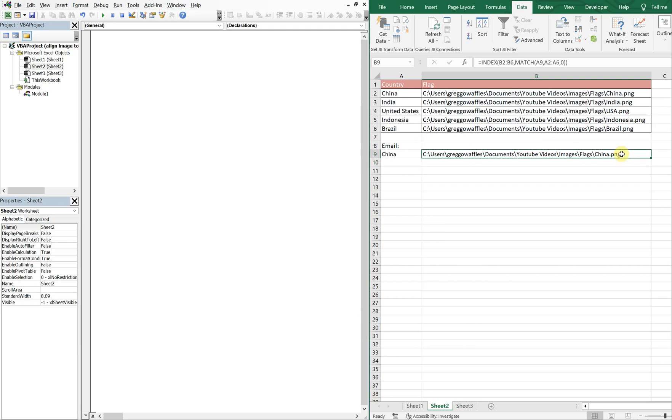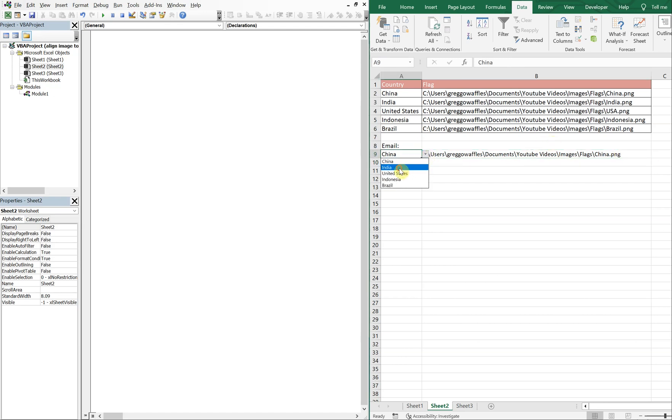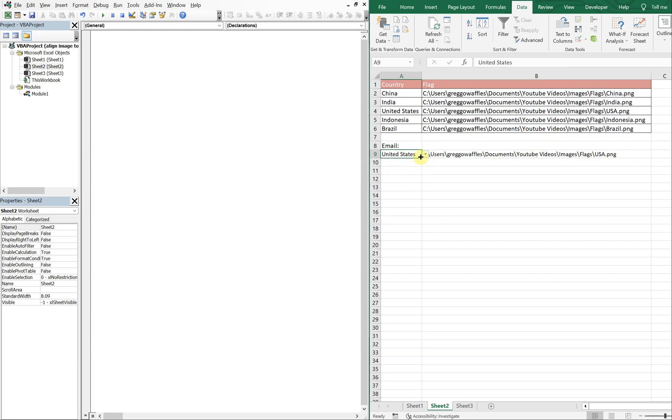Okay, so now whenever we change the country, this cell B9 will change as well.